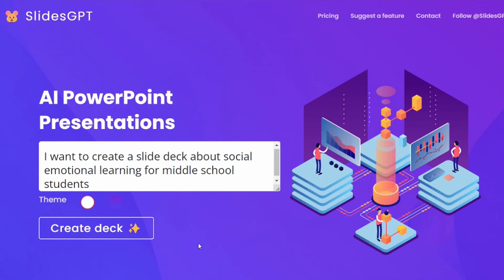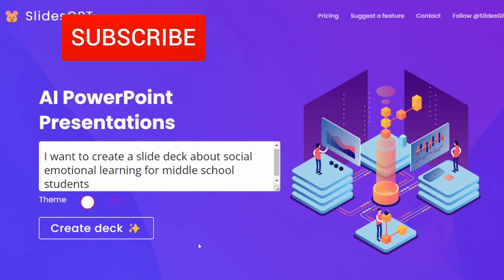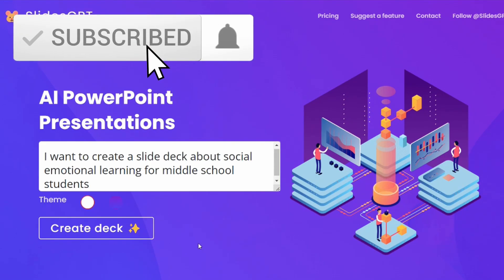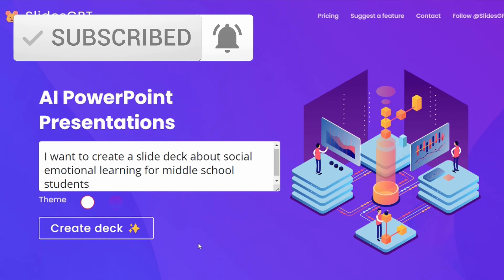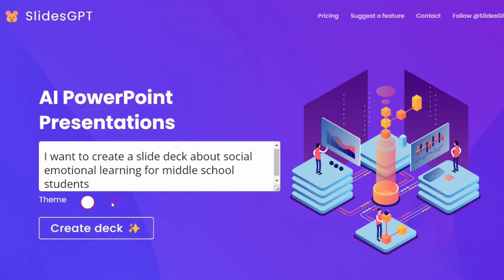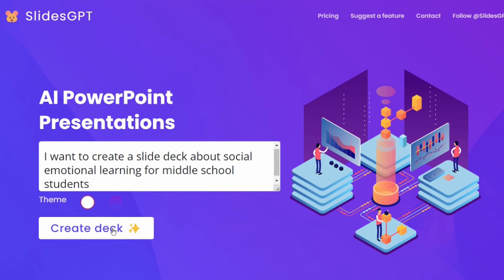I just typed in: I want to create a slide deck about social-emotional learning for middle school students. In this scenario, we're going to pretend that we have to give a PD session on this. You can go ahead and click which theme you would like, then click Create Deck.